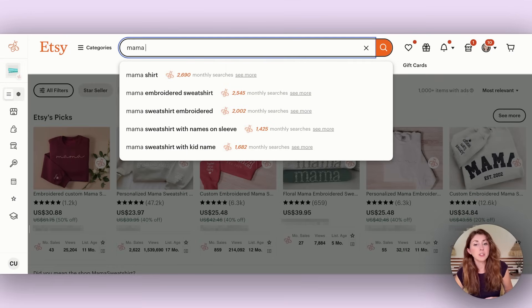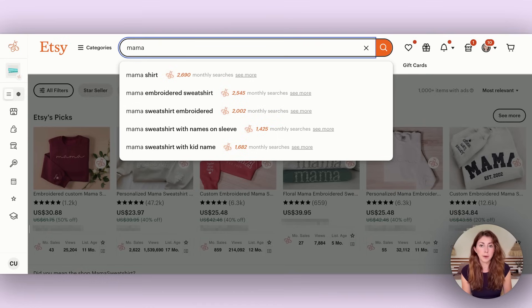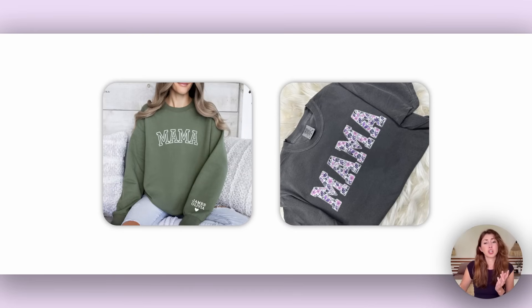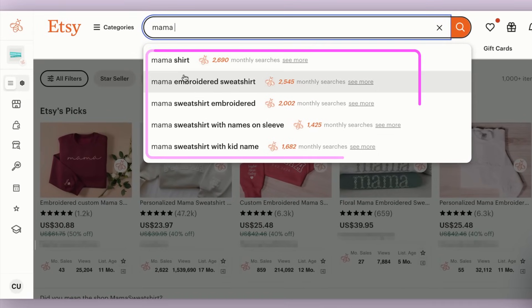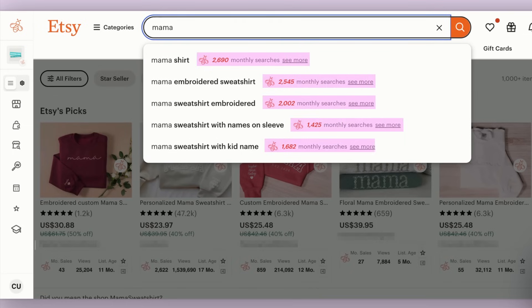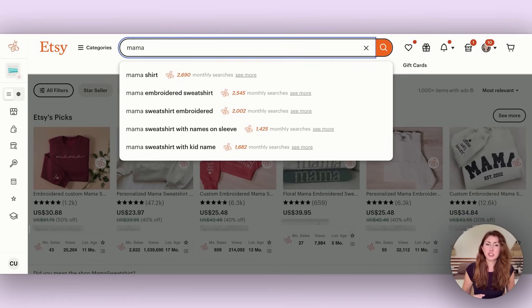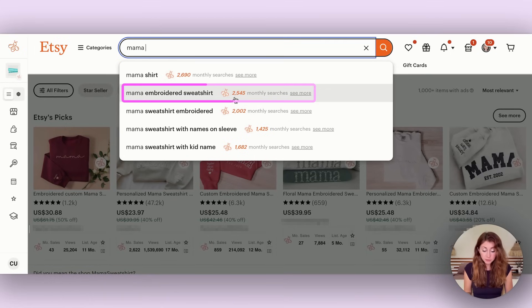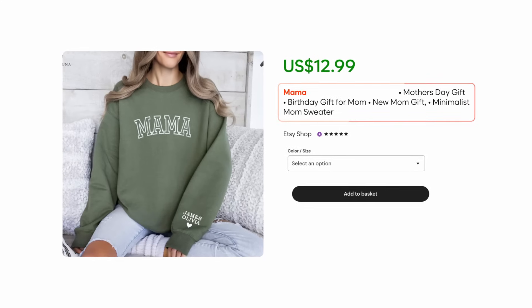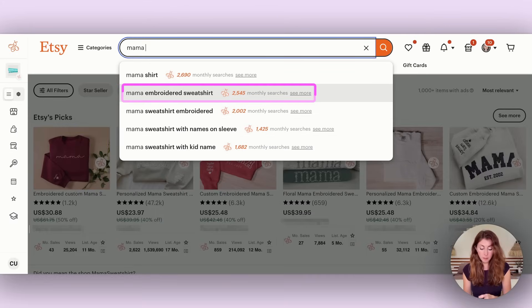The more obvious way people use EverBee is for tag research — what you're going to put in your titles and tags. The first way you can do research is using the Etsy search bar. You can type in the beginning of a phrase for the product you want to sell. Say I'm selling a mama shirt or sweatshirt — I type in "mama" and Etsy gives me the most searched phrases starting with that word. EverBee then auto-populates the search volume, so you're not just guessing. One result shows 2,545 searches a month, so you might want to use that keyword.